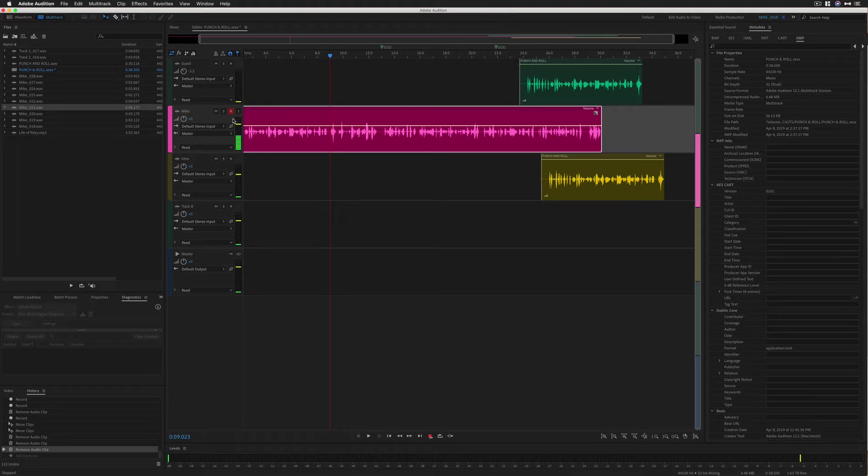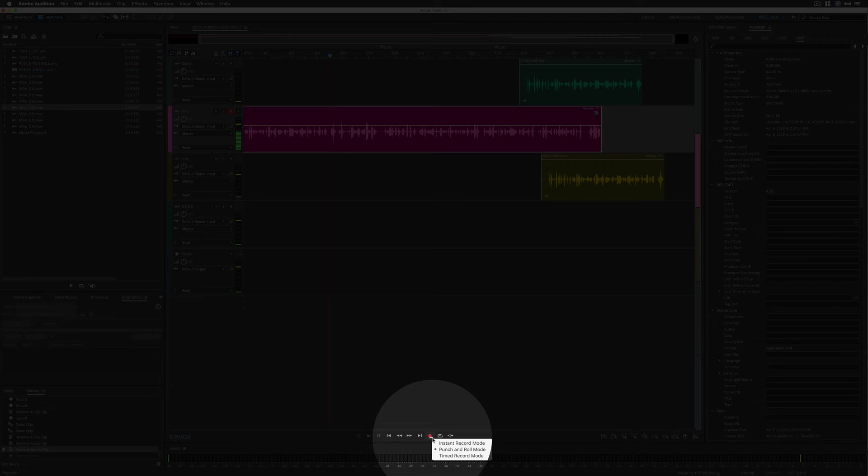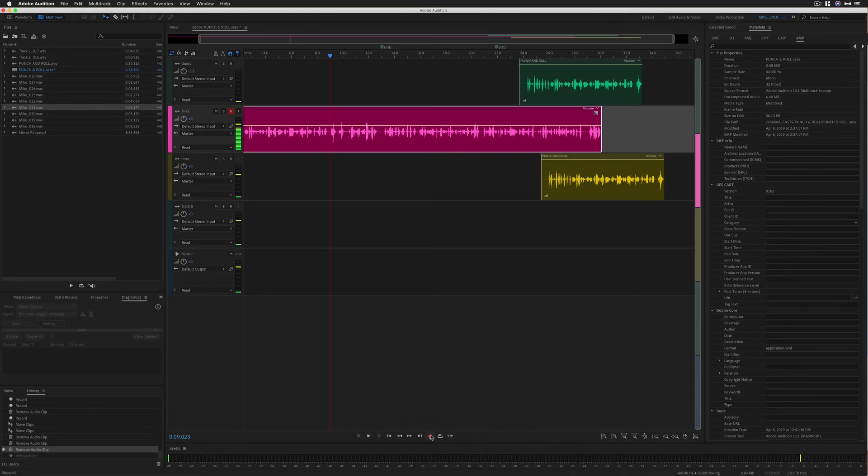And now it's time to go. We have the track armed for record. We have this down here set to the punch and roll mode by right clicking on the record button. You're going to press this again to start recording or use the keyboard shortcut shift spacebar. You're going to hear the five seconds of pre-roll. Then when that's done, I'm going to start recording. So here we go.